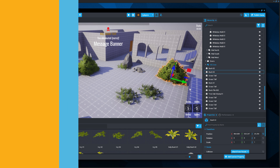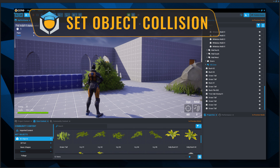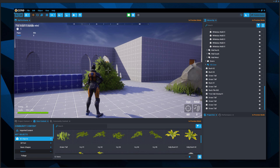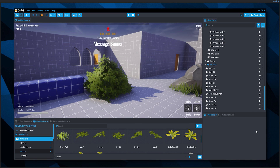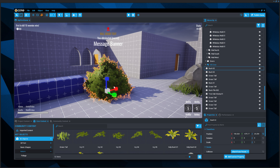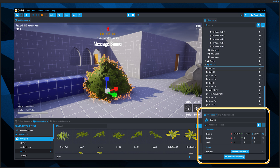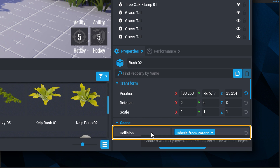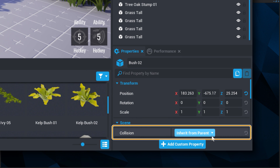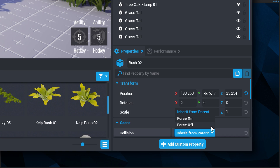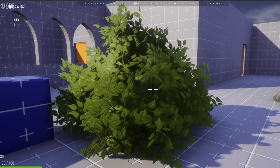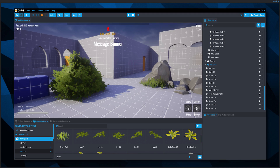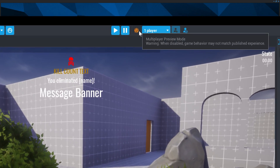One feature to note when placing objects in Core is collision. By default, Core objects have collision properties turned on, so players will bump into objects and not walk through them. To change this, click on the bush to select it, open the properties window, find the collision property, and change it to Force Off. You should now be able to walk into the bush and use it as a hiding place in the game.